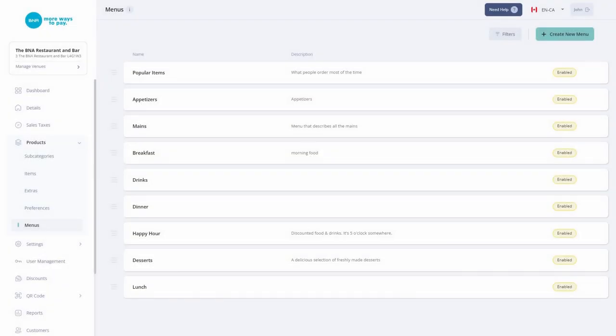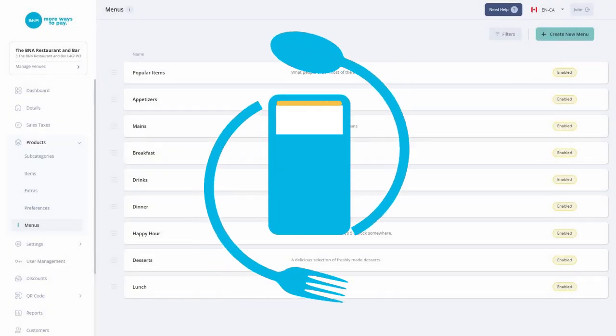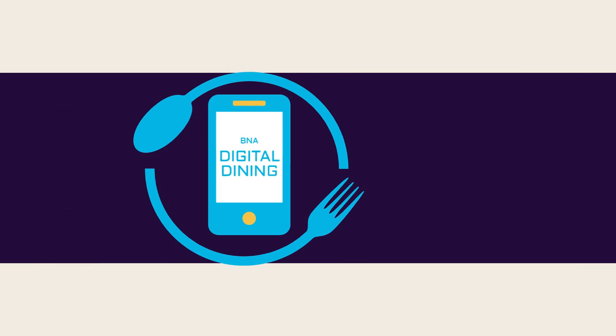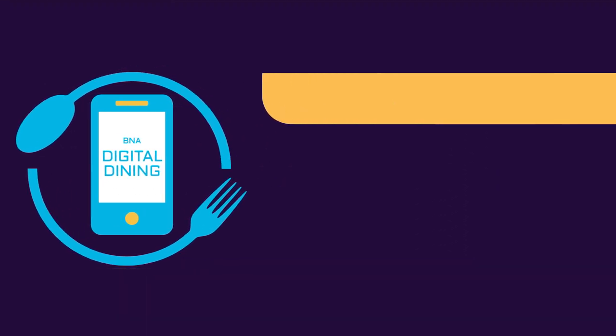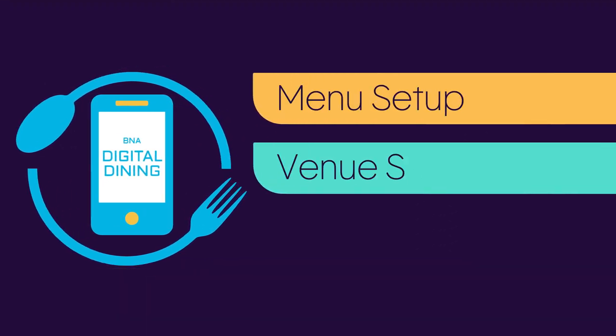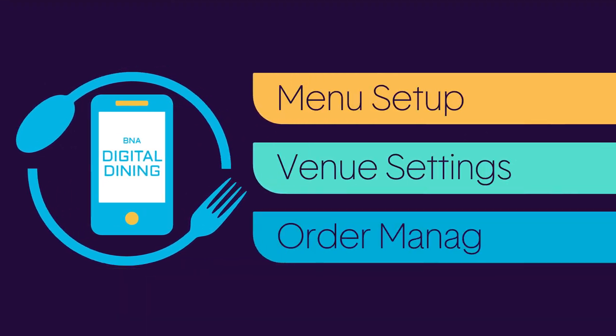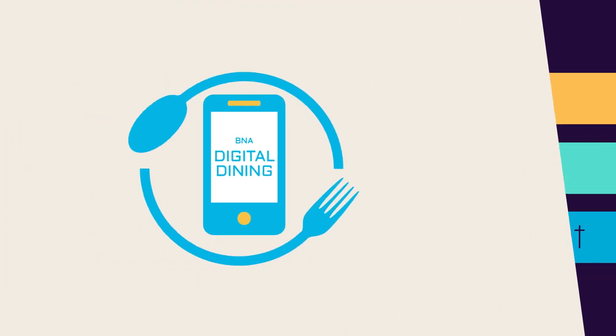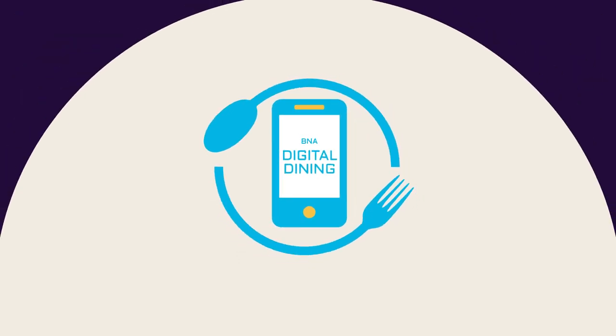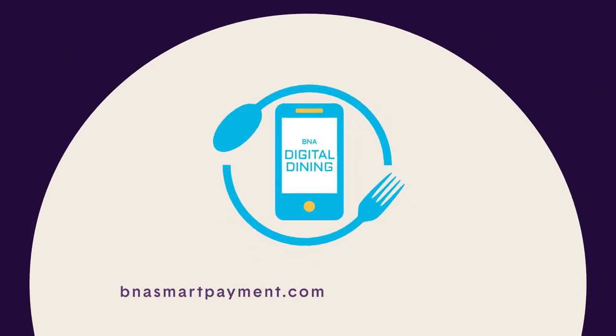Take a look at BNA Digital Dining's other videos for more detailed information on the merchant dashboard. Don't miss out on all the tools you can have to help your restaurant be successful.